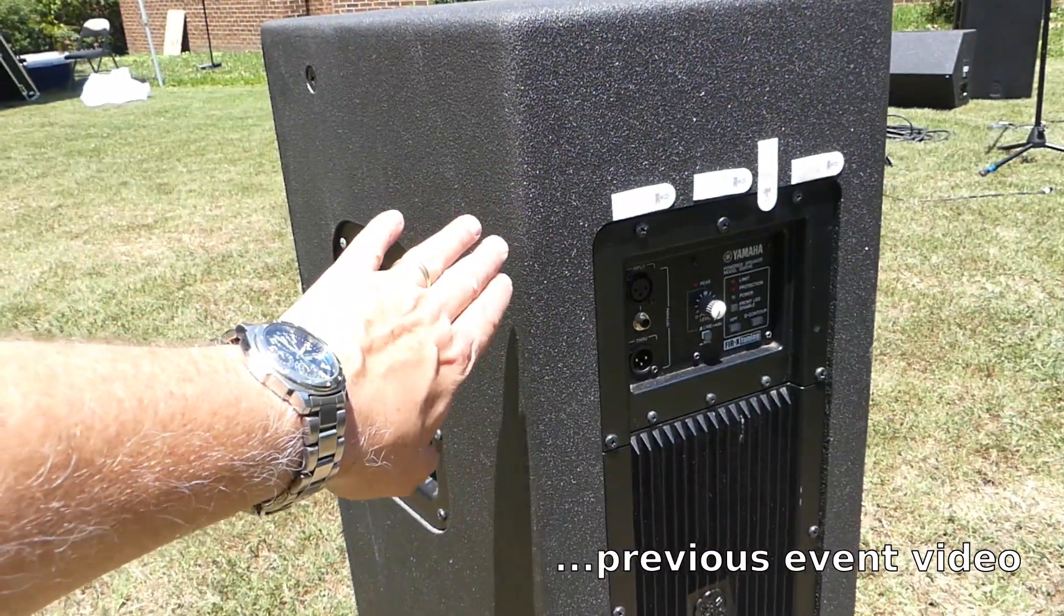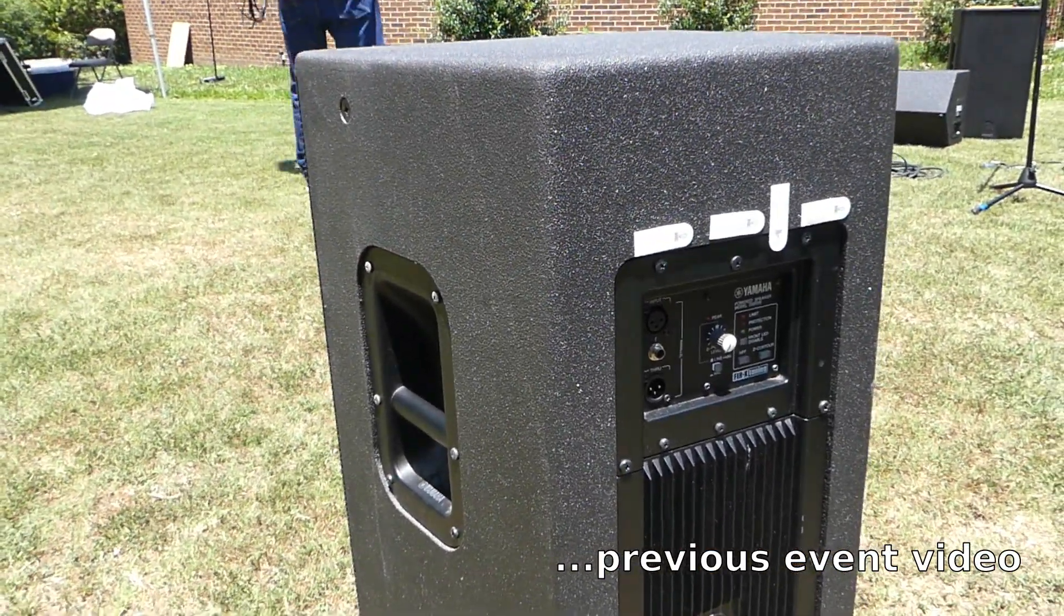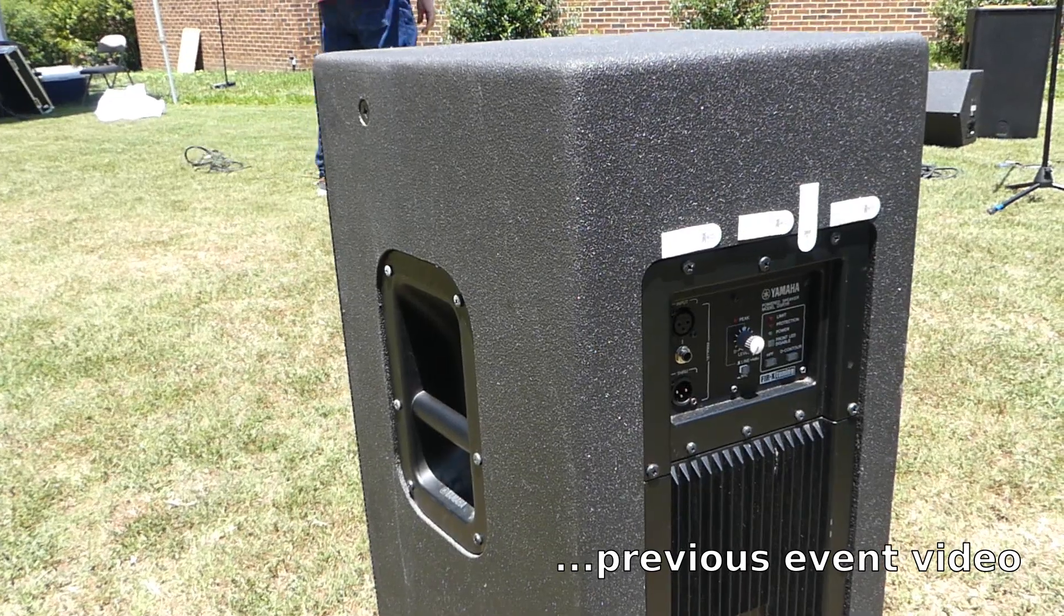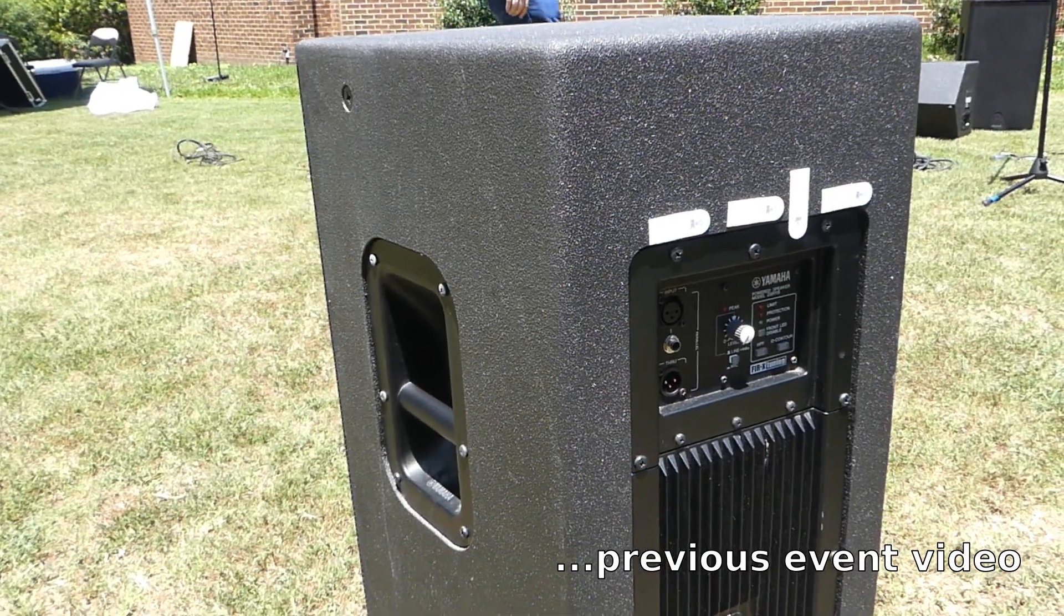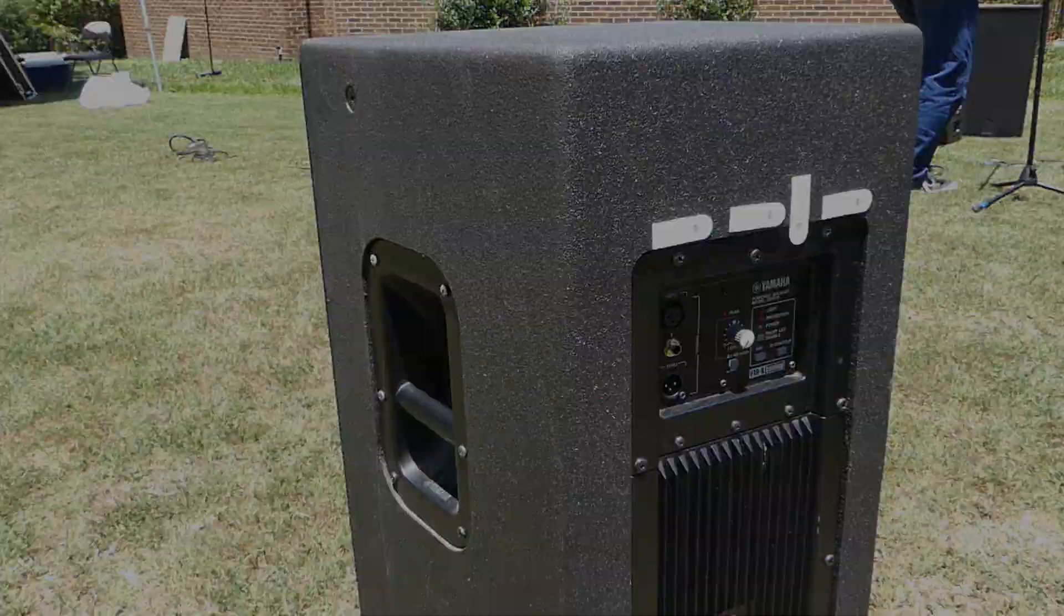The tacky things for the covers worked out pretty good for a while, but I think the heat had a lot to do with it. They would fall off.